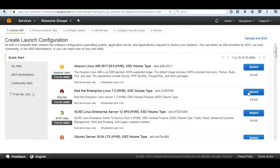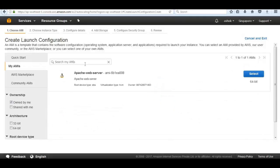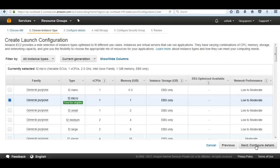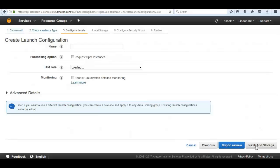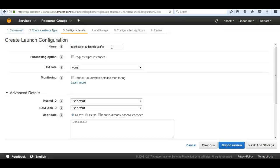From My AMIs, I am going to select the AMI we created at the beginning of the ELB session. For this autoscaling example we don't need anything larger than a t2.micro since we are set up for testing purposes. When designing for high availability, we always want multiple instances in multiple availability zones and use an Elastic Load Balancer. We'll select t2.micro and name this launch config 'TechHertz autoscaling launch config'.